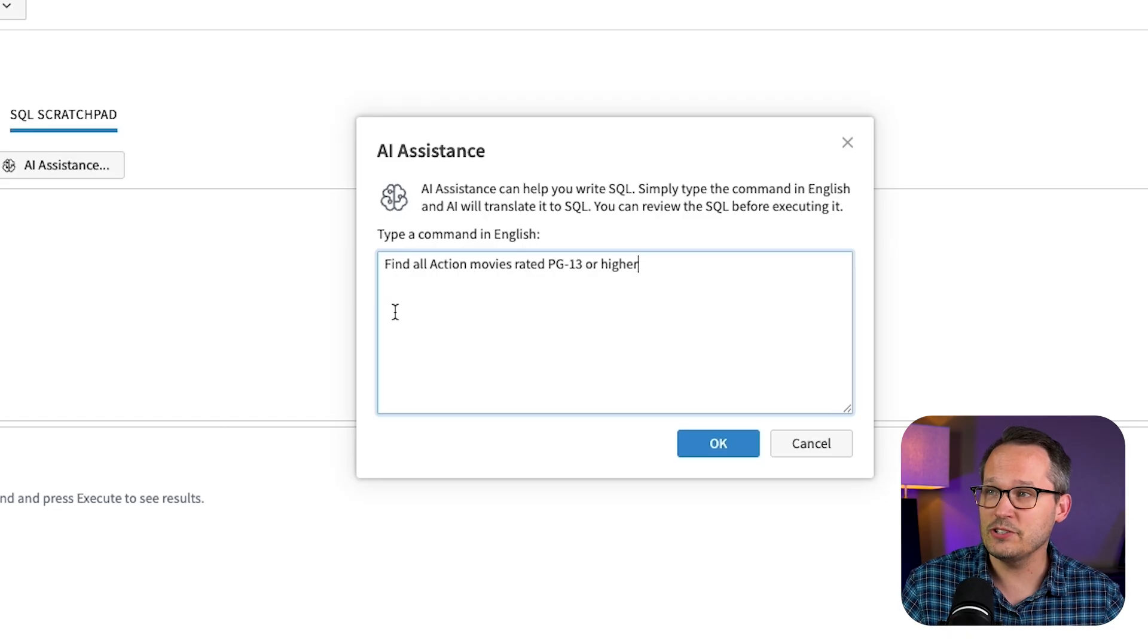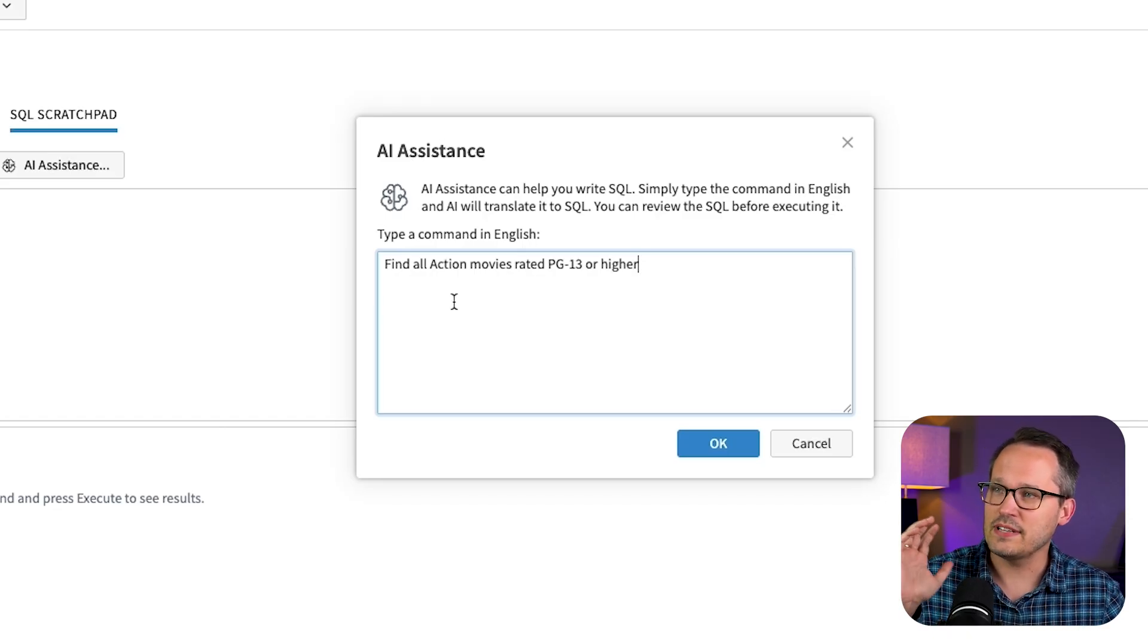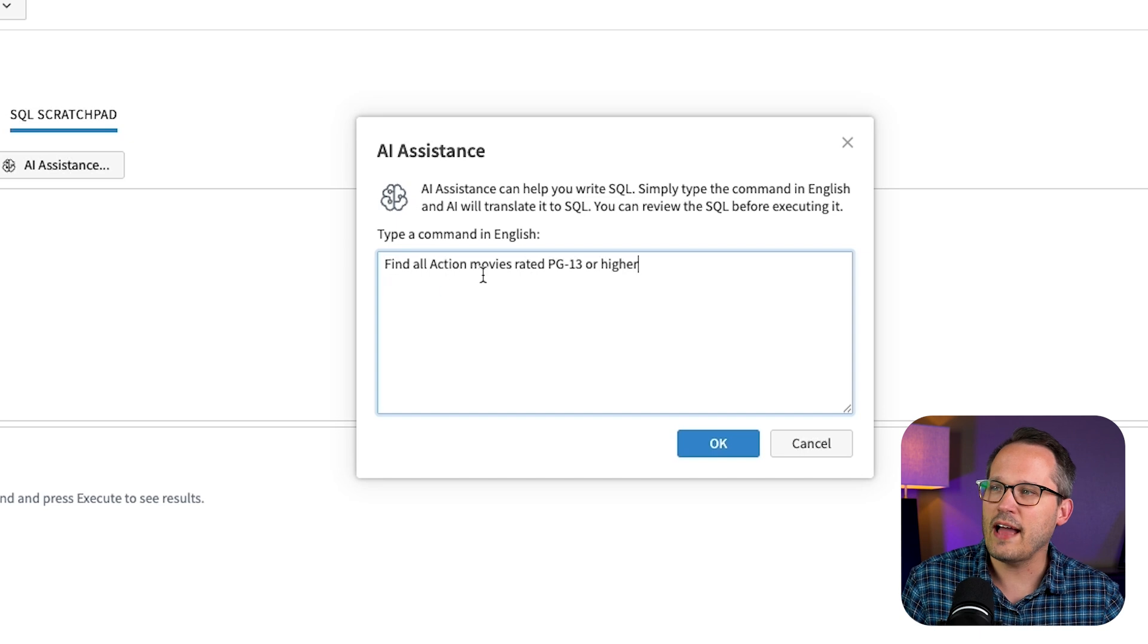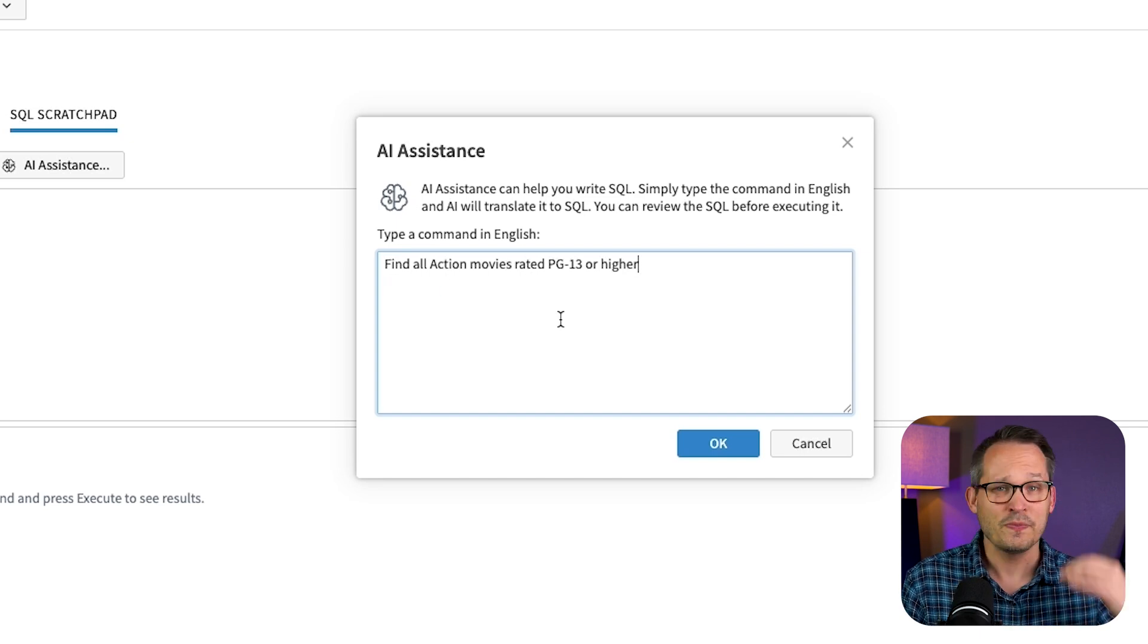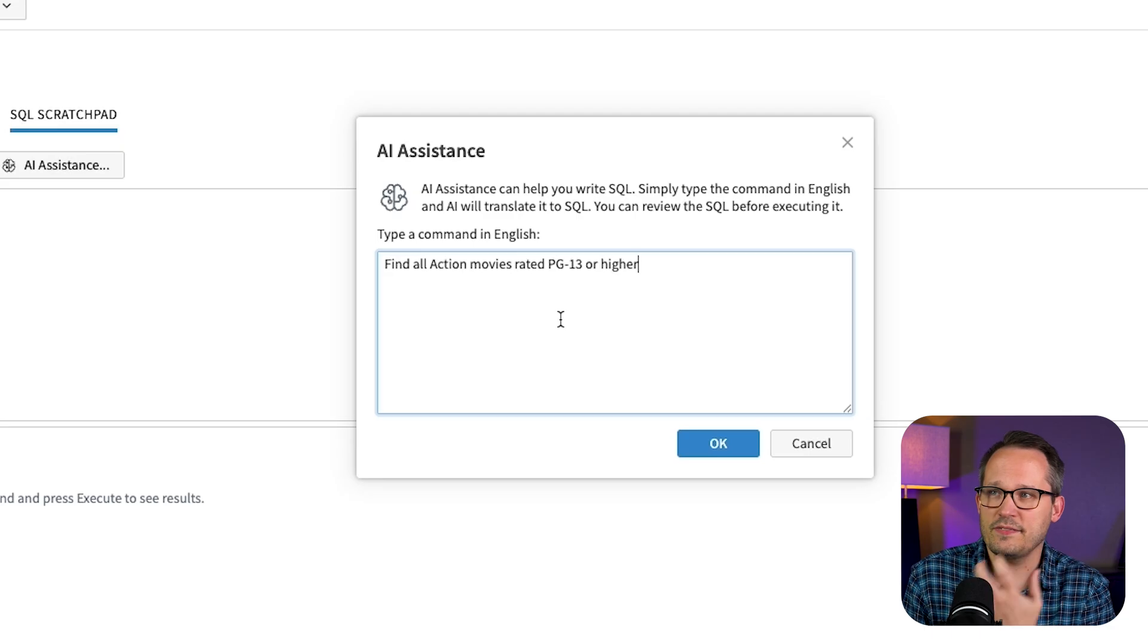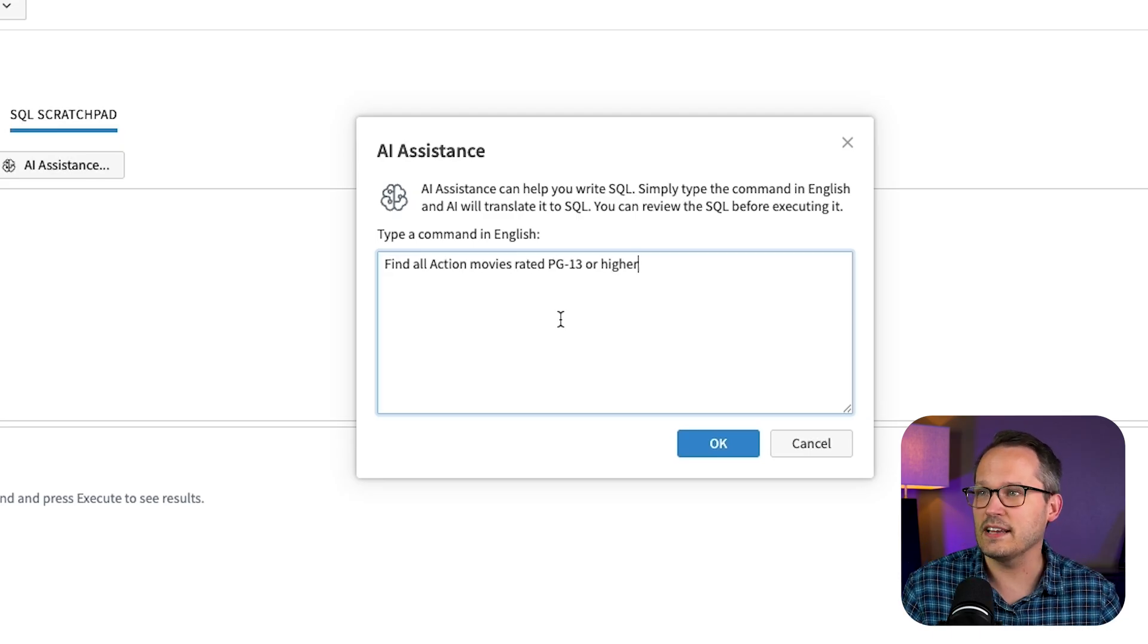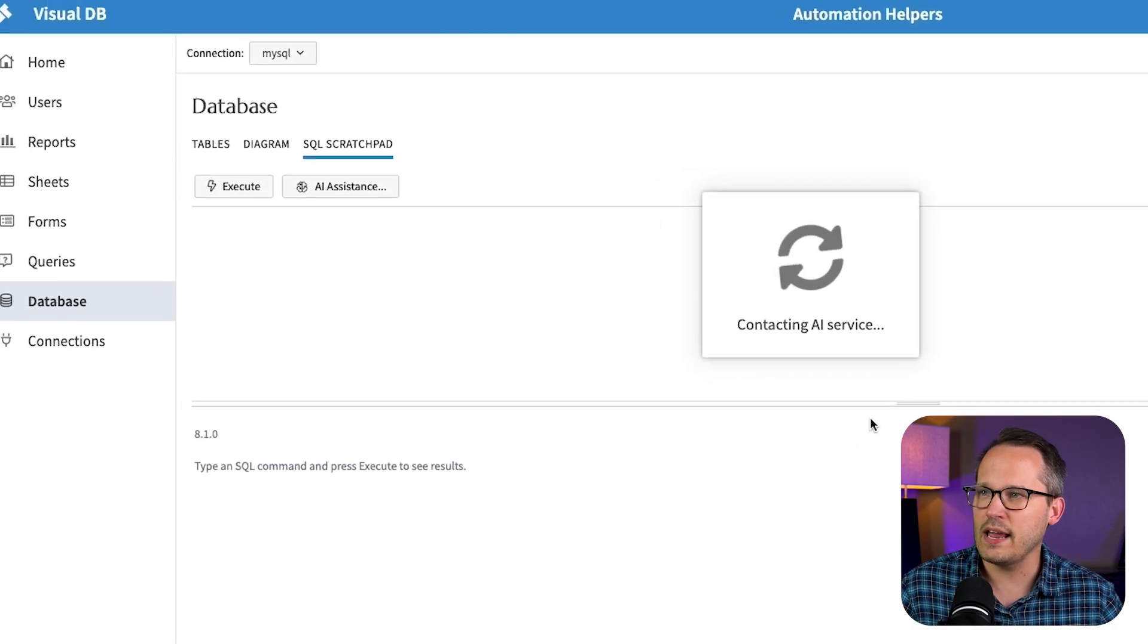And I was able to put in just really plain English here. I was saying hey we've got this movies table. Find all action movies rated PG-13 or higher. In this case I don't even remember the specific field names or column names for this. I'm just trying to see if it can find me that information. So let's go ahead and press OK.